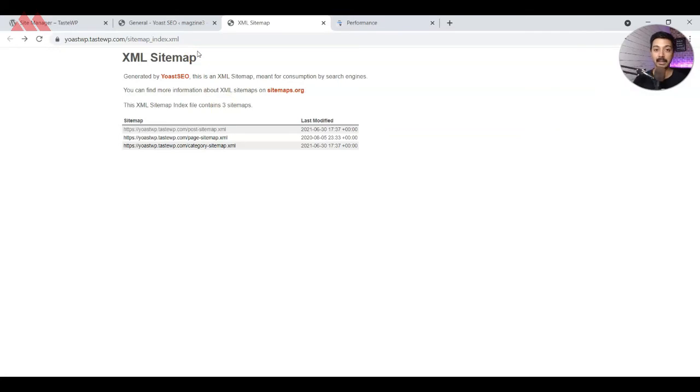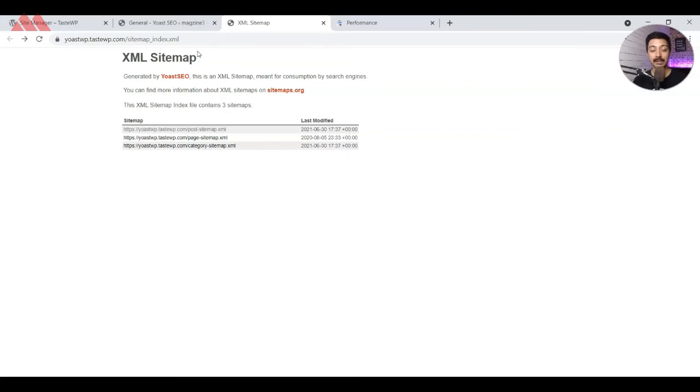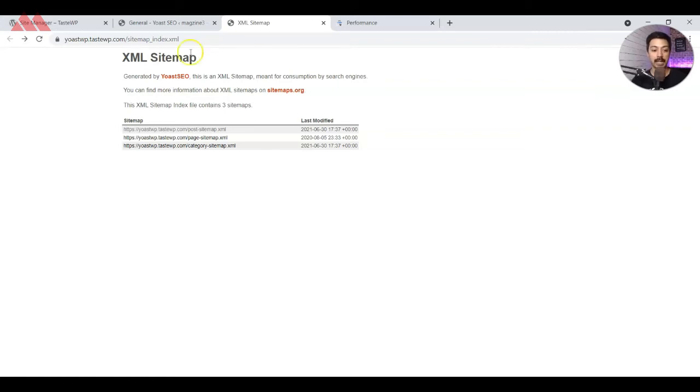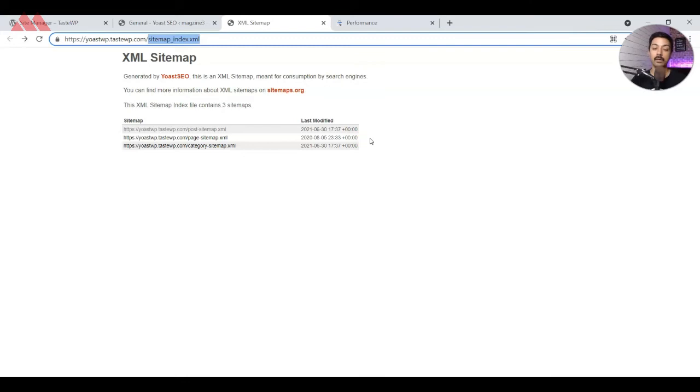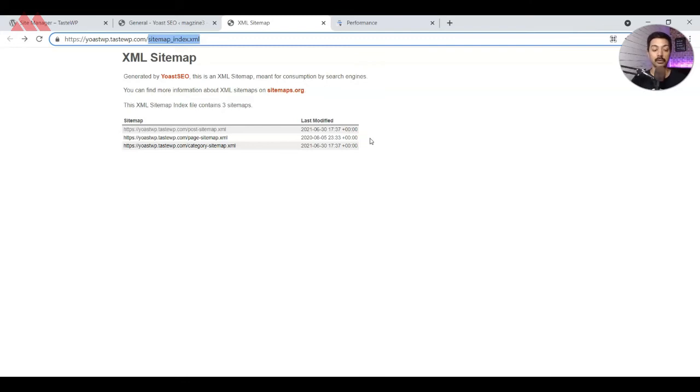Now the next task is to submit this XML sitemap in Google Search Console so that it's easy for Google to read our websites and all the available links on the website in an easy way. For that, we just go ahead and copy the name here, the sitemap_index.xml. Then we will log into our Google Search Console.